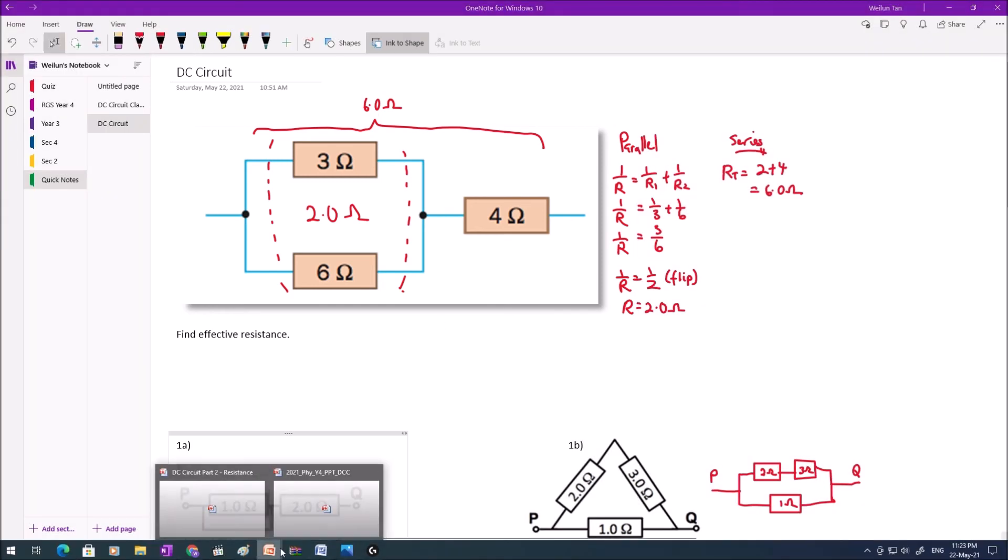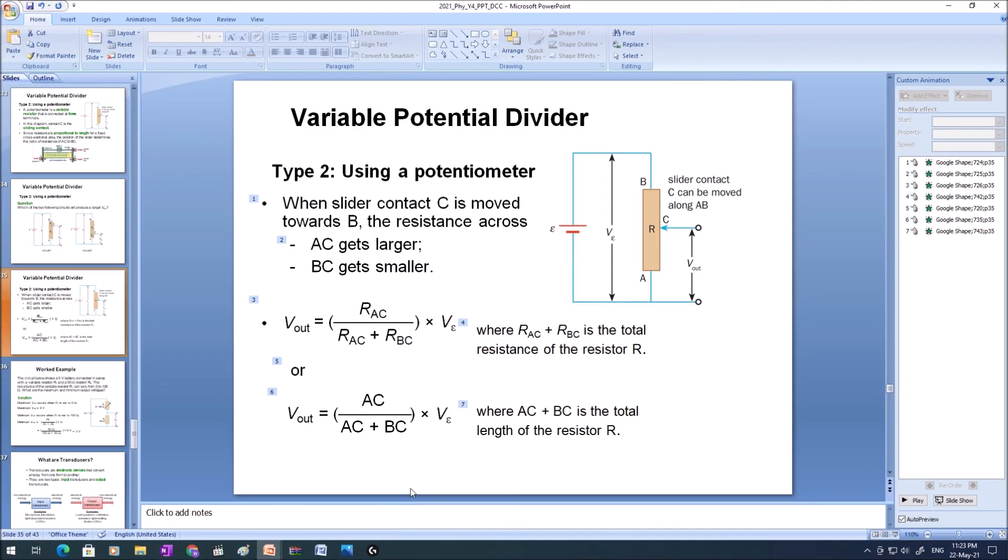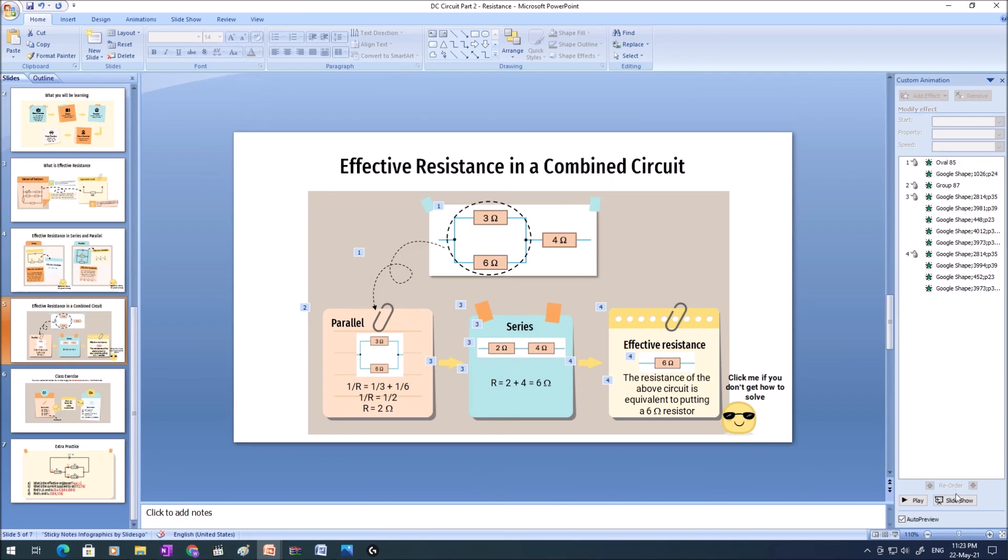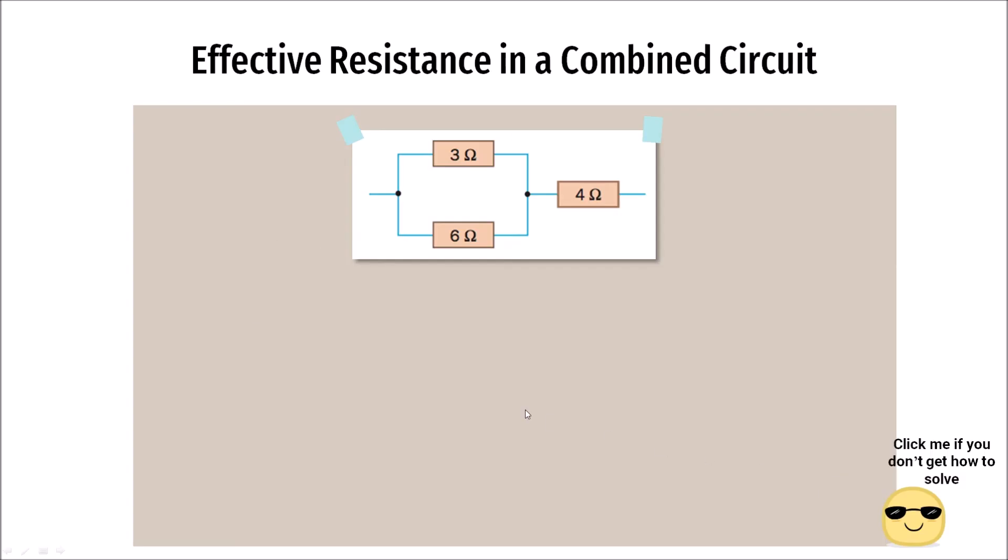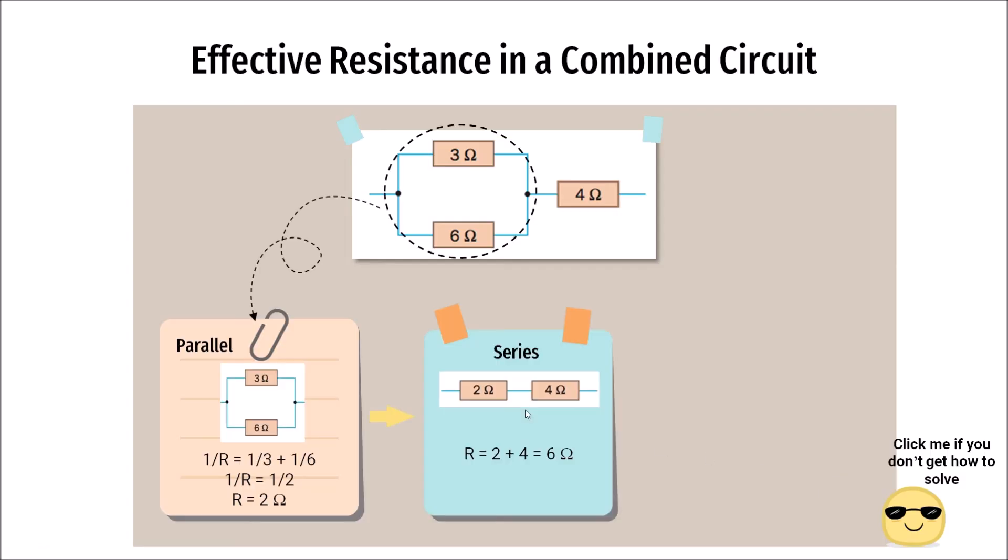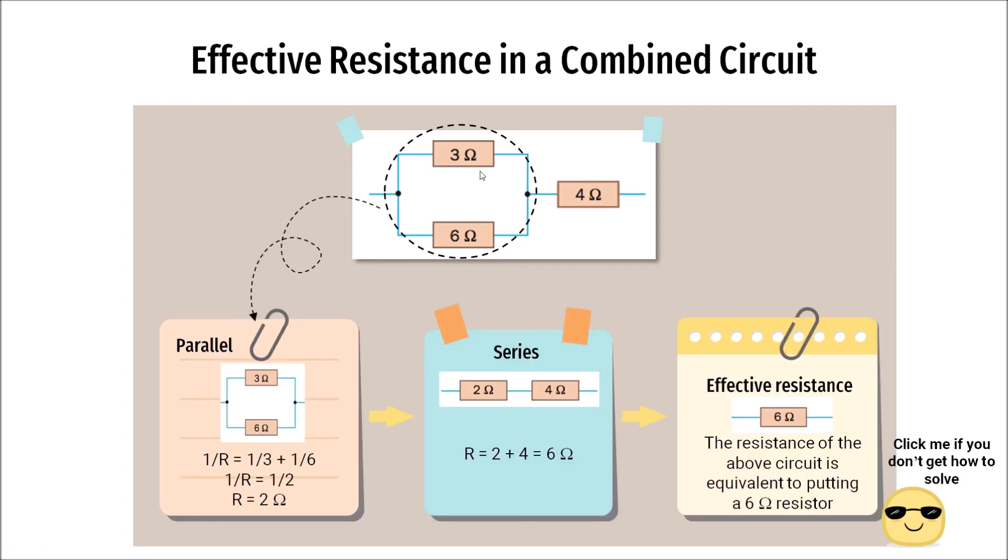And if we go back to our slides, this is what the slide is trying to explain. Basically, I work out the parallel portion first, which gives me 2 ohm. And this 2 ohm is in series with this 4 ohm. Therefore, 2 plus 4 equals 6. And therefore, the effective resistance of the whole circuit is 6 ohm.